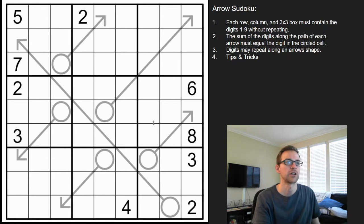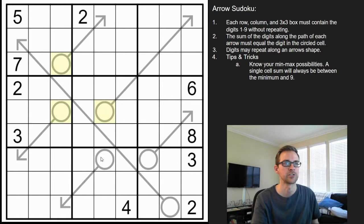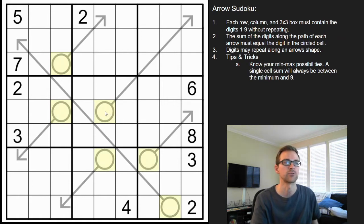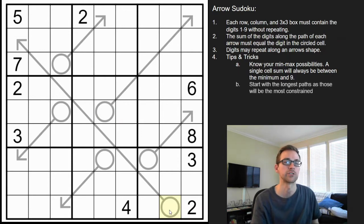For starting on these, typically what you're going to want to do is find the minimum and maximum possibility for the digits along the arrow's path. These sums are all single digits, so we know 9 is the maximum sum. Some puzzles will have the end of the arrow be two or even three digits wide, but in this case we only have single digits. We're going to start on the largest arrow, since it's the most constrained.